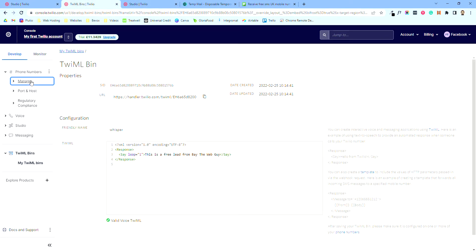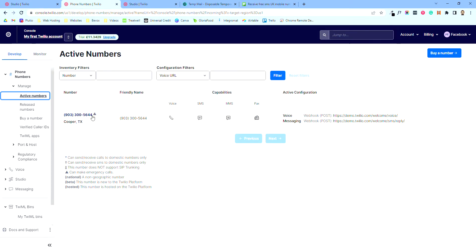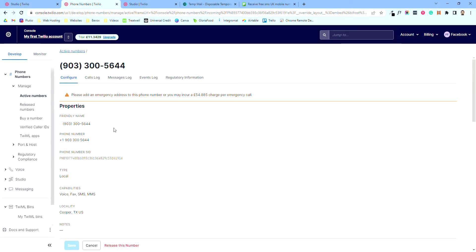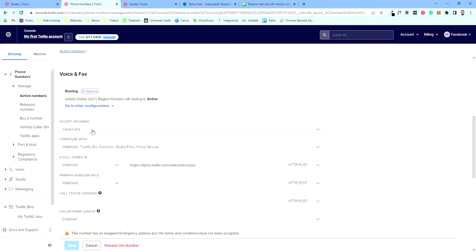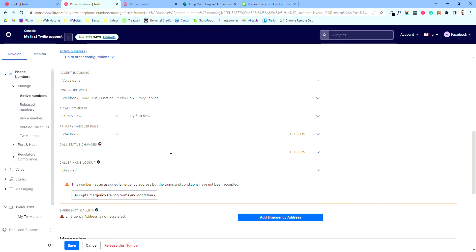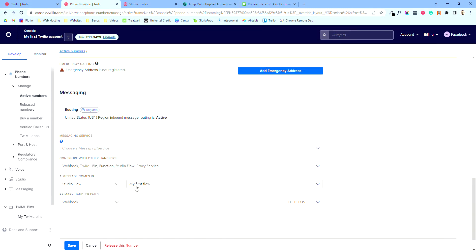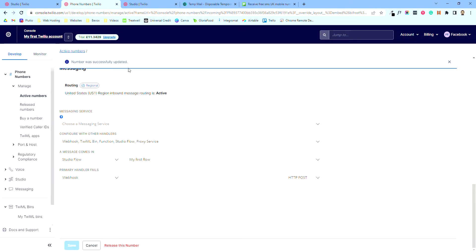Let's go back to Phone Numbers and Manage — Active Numbers. This is that demo number it gave us. Once you've got your real account you can buy a number and specify the location. Come in here, under routing accept incoming voice calls, change from webhook to Studio Flow, and select your flow. If you want someone to text that number too, same thing — come down, hit Studio Flow, select 'My First Flow', and hit save.